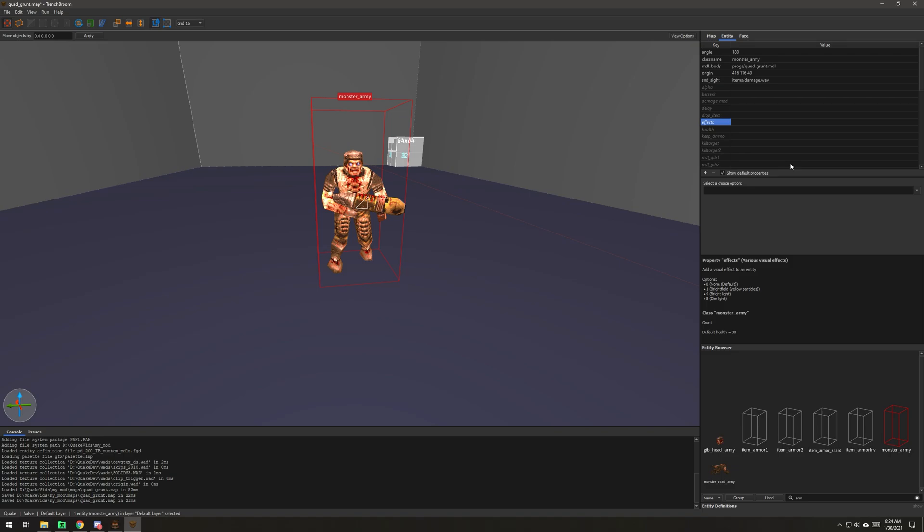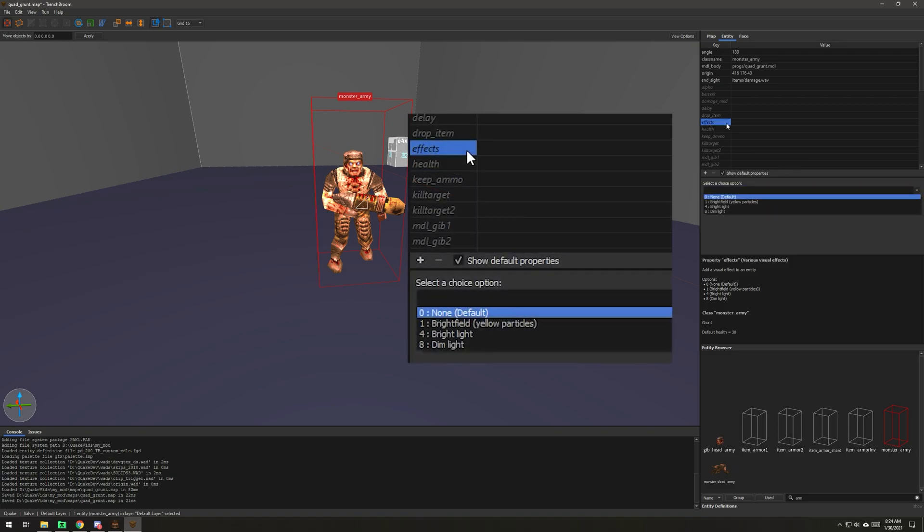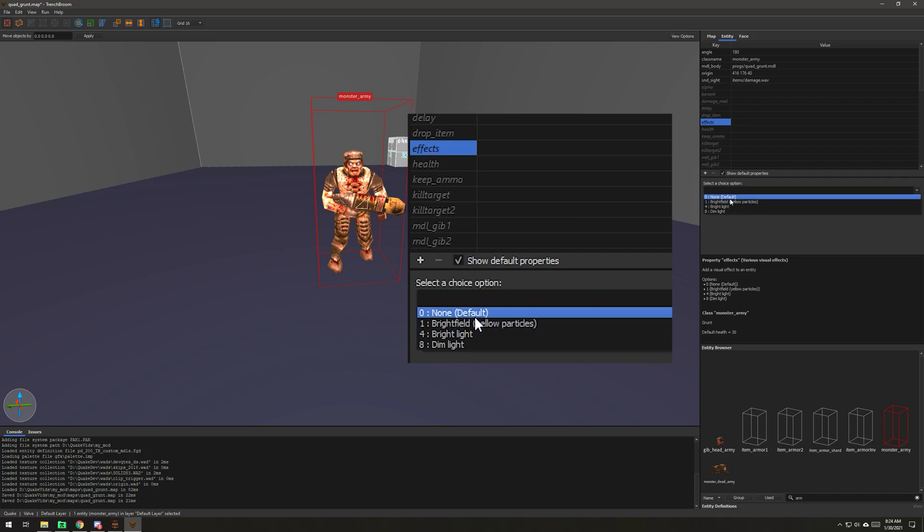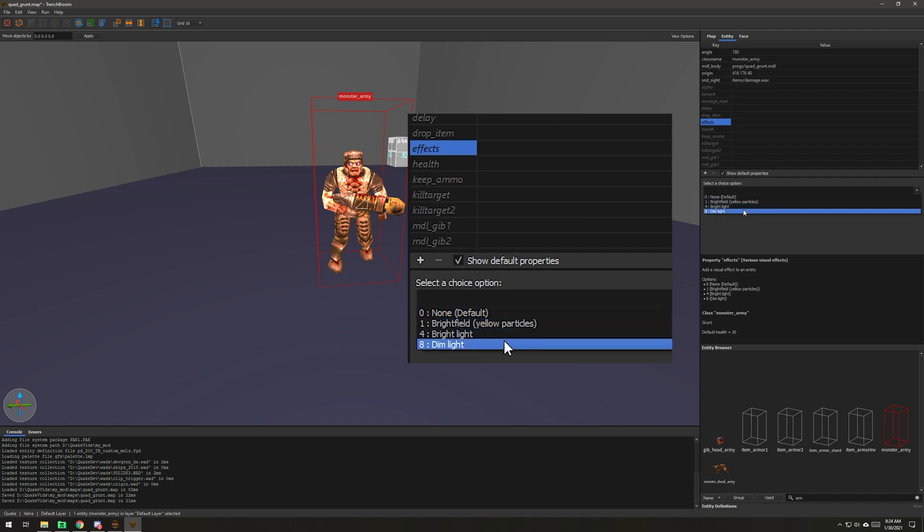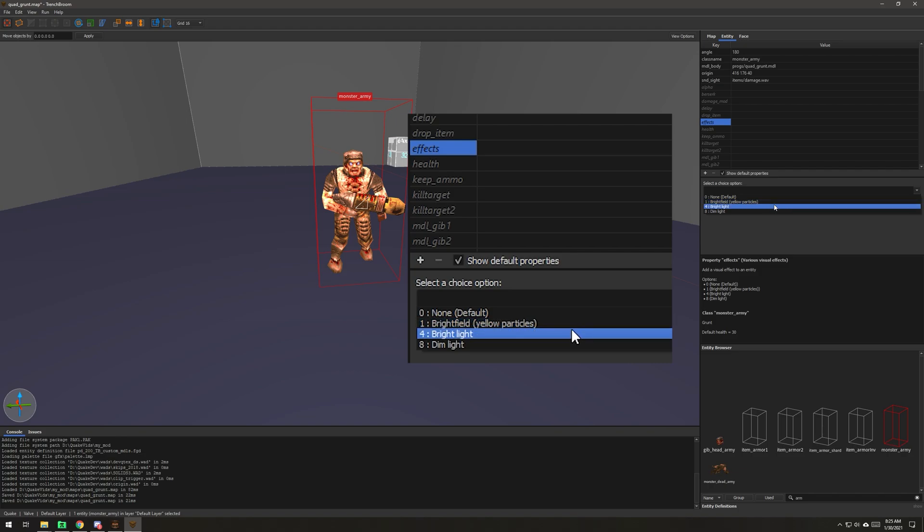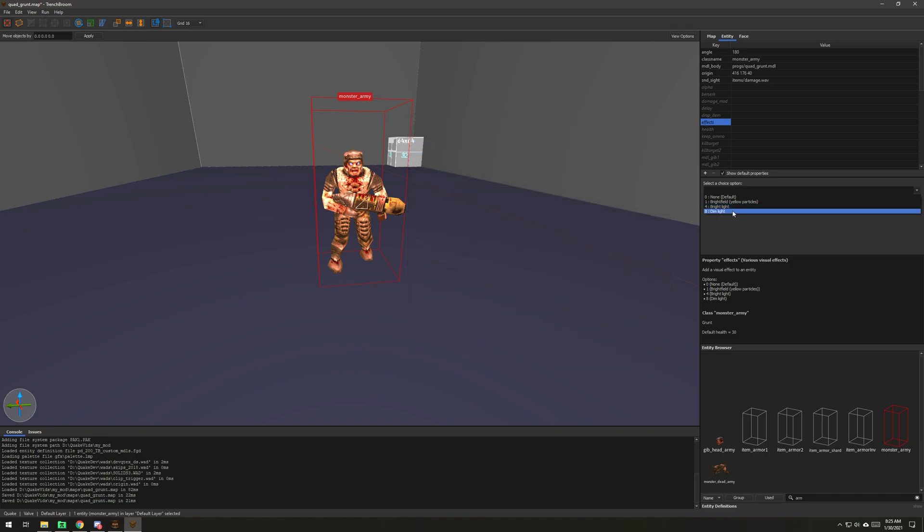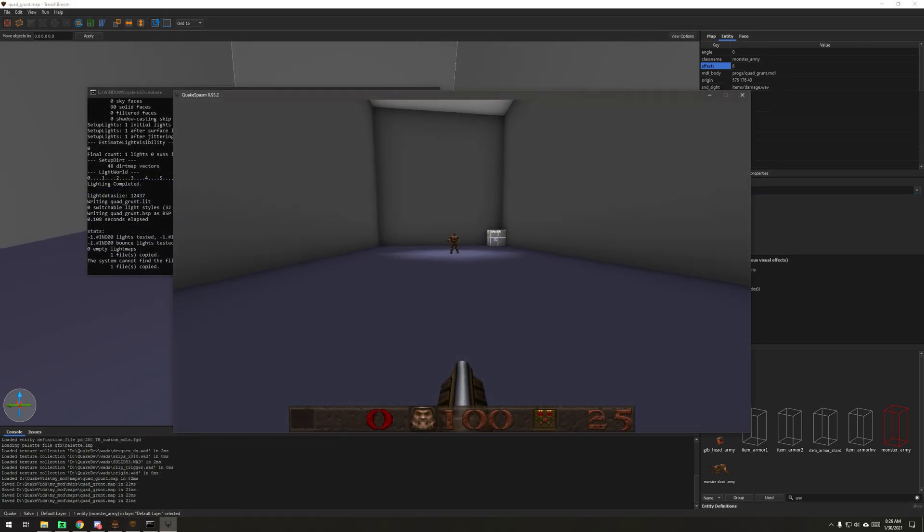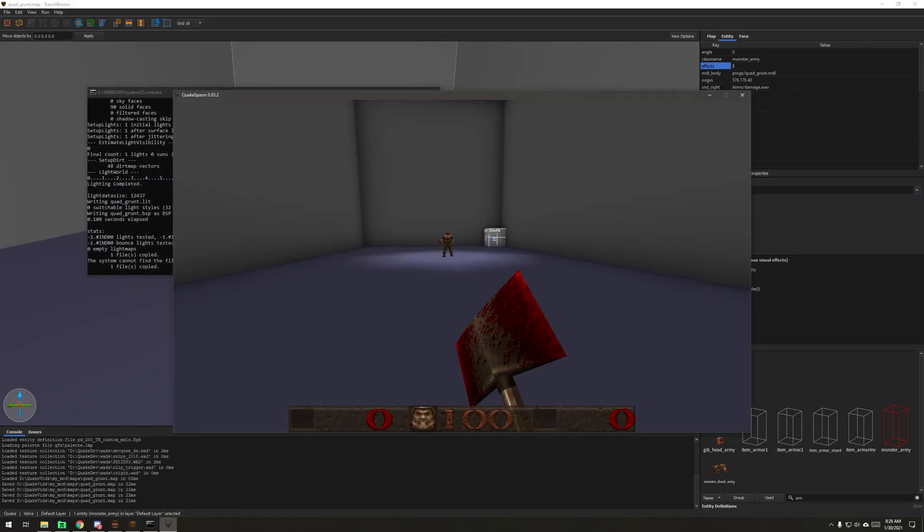Now we're also going to add an effect - the quad effect. The effects key allows you to do three built-in effects that you would see on projectiles or different things. This bright field effect is yellow particles, it's really not in the game. Then there's bright light and dim light. To be honest with you, I don't remember what effect the quad is. I think it's dim light. So we're just going to go with dim light. So he's got the effect on him and his skin.